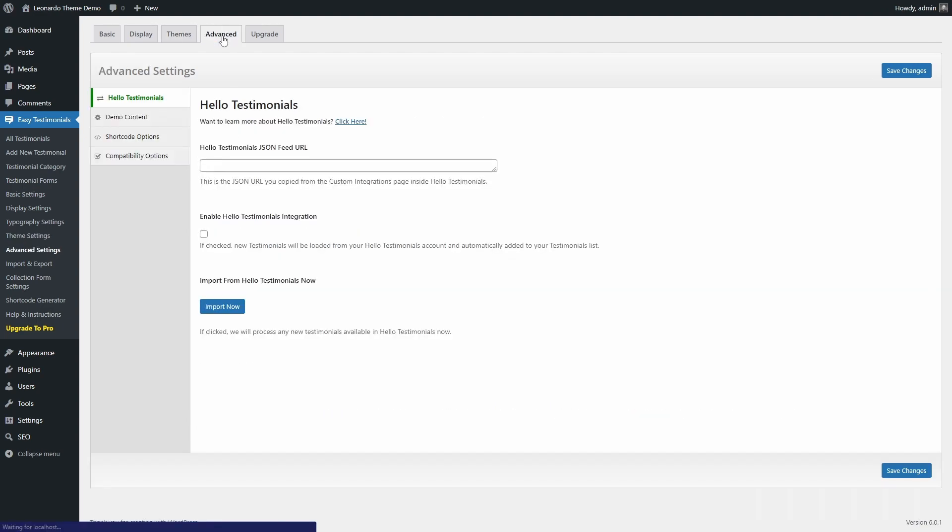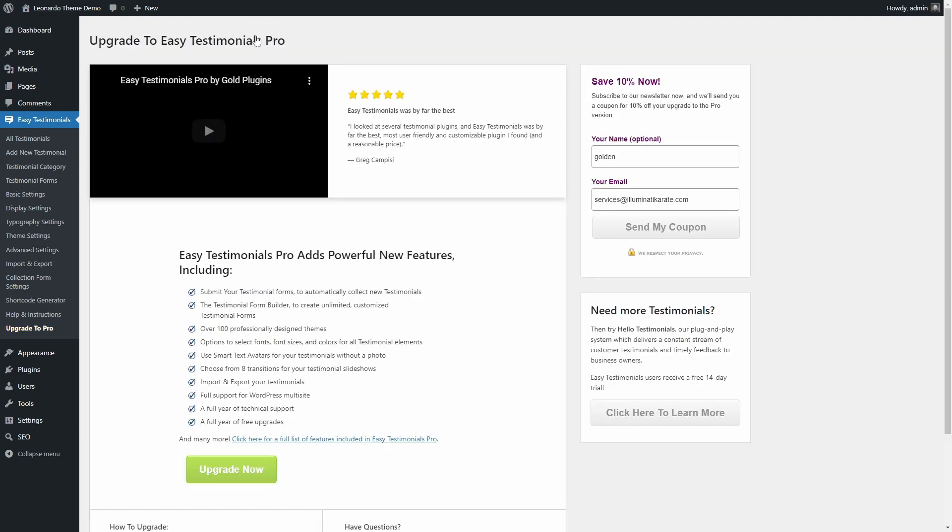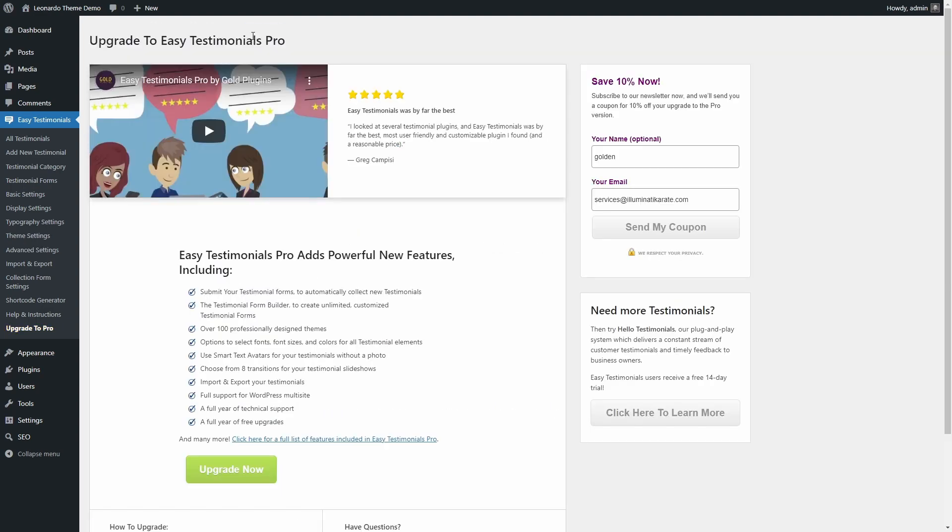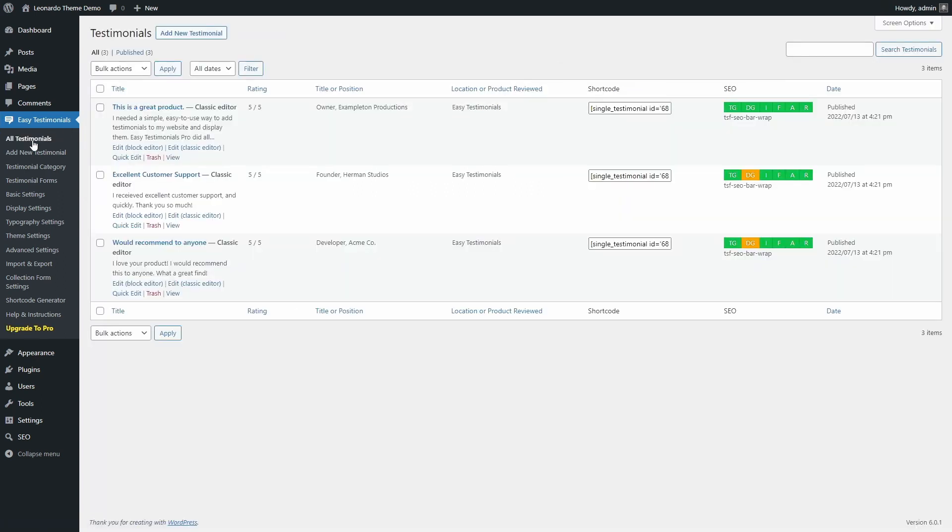The free version of the plugin doesn't include a form to collect testimonials. It can only display them. So you will have to manually add testimonials that you collect elsewhere. The plugin includes three sample testimonials. Let's create another one.